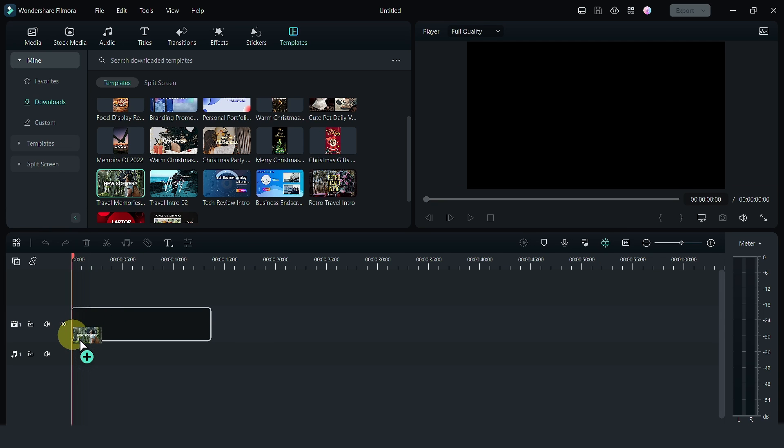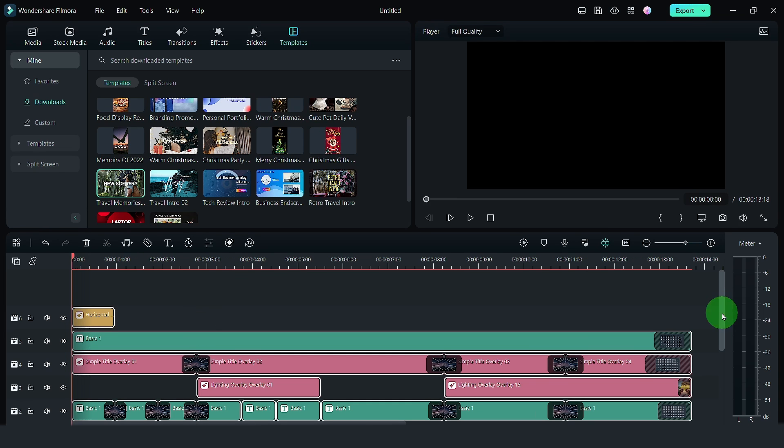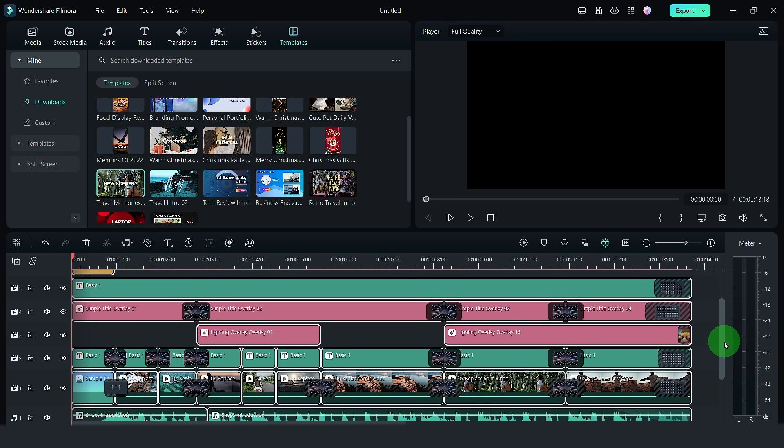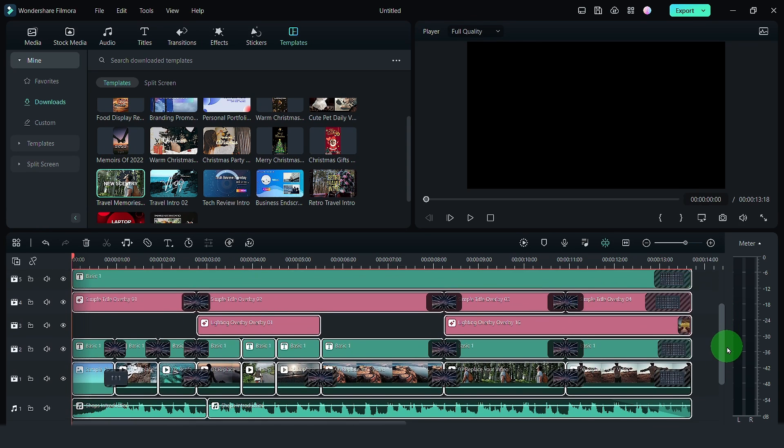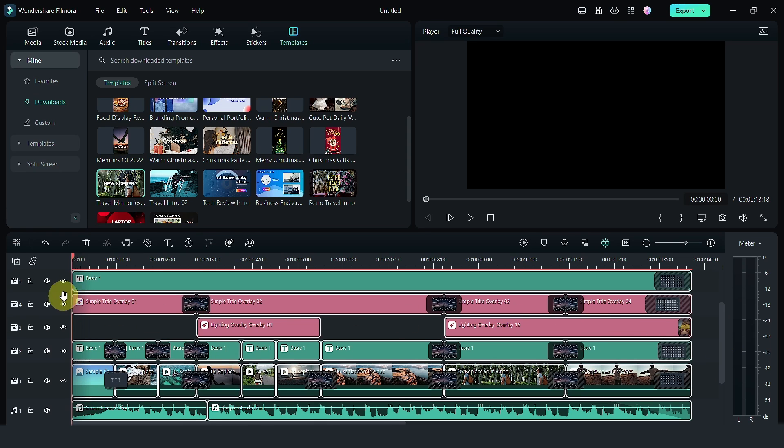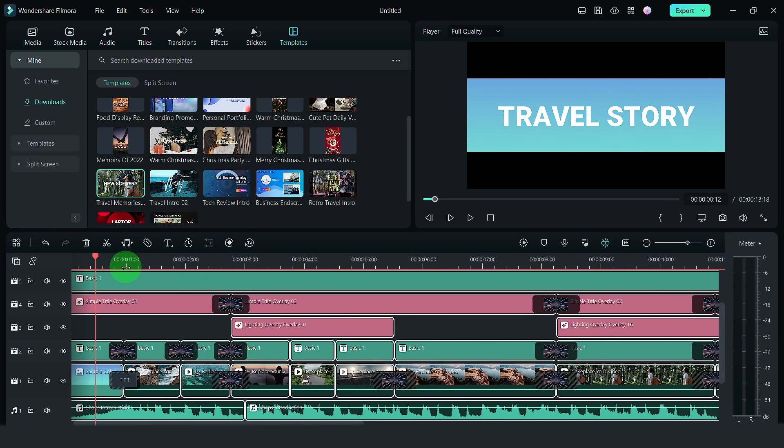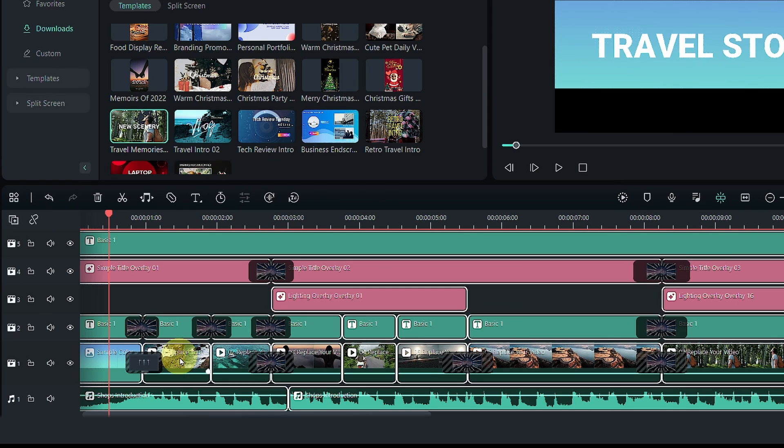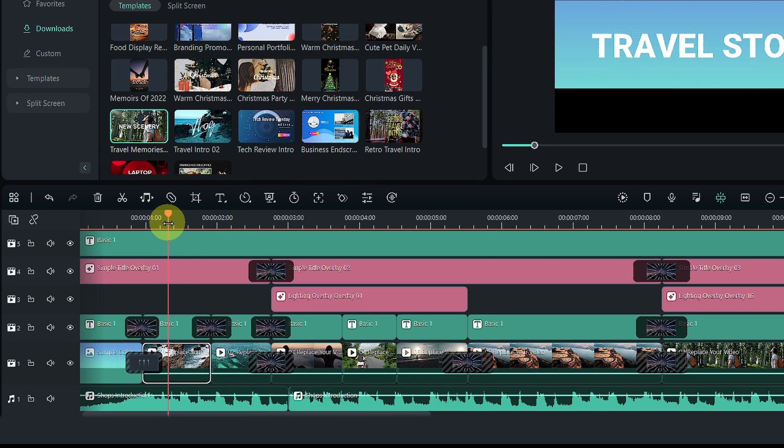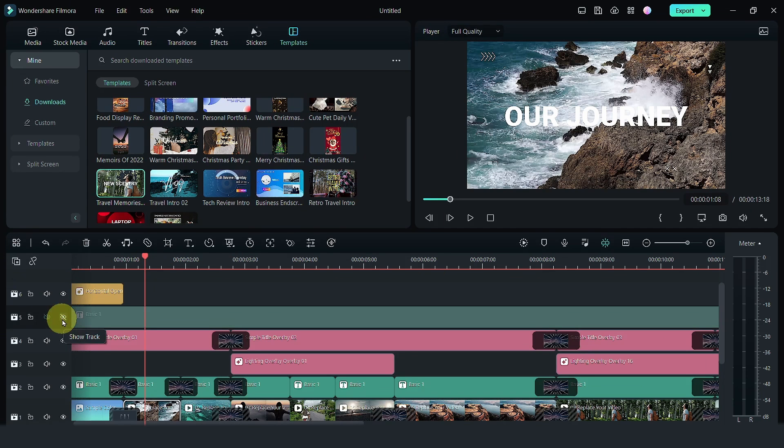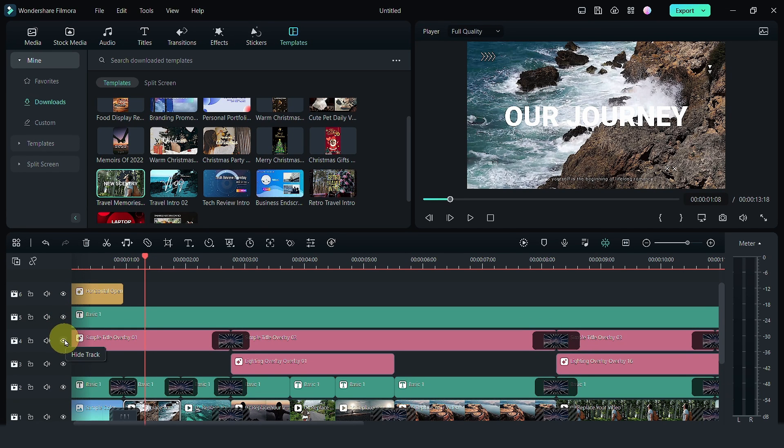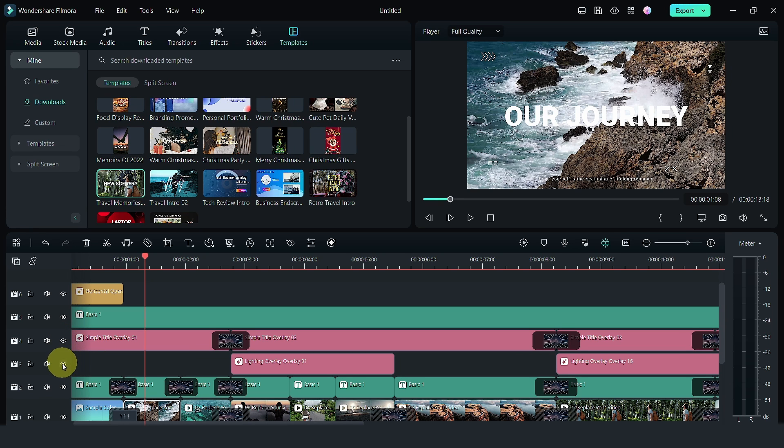There are many tracks being used and you can replace these tracks one by one. Filmora will tell you these are the clips to replace. You can turn on and off some of the tracks to see which are the elements that's on the screen so that you do not change the wrong thing.